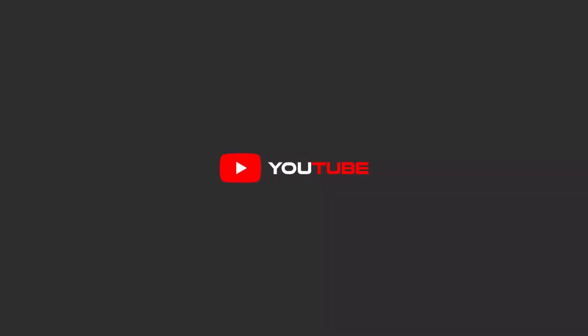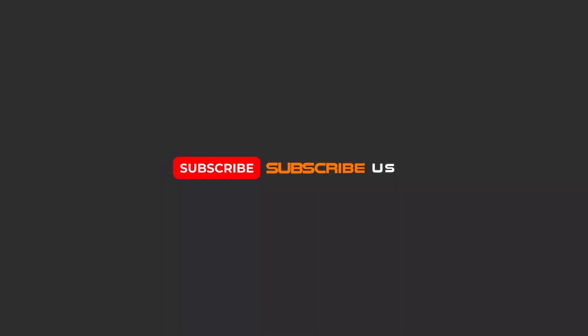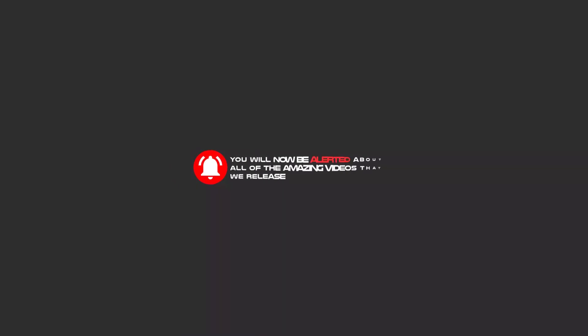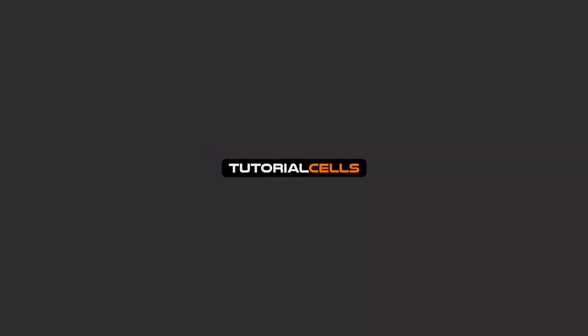Hello my friends. To continue these tutorials on YouTube, subscribe, like us, and hit the bell icon so you'll be alerted about all the amazing videos that we release.